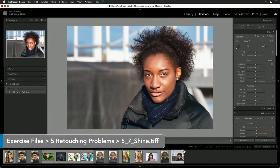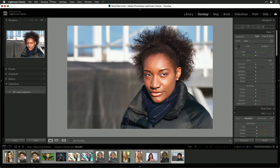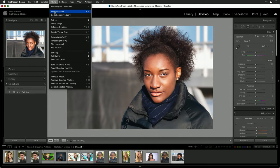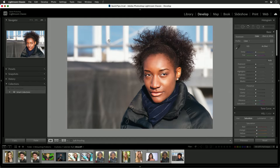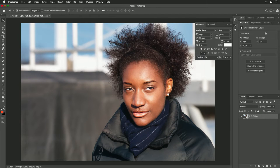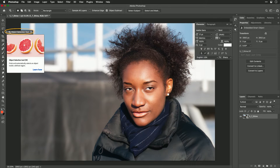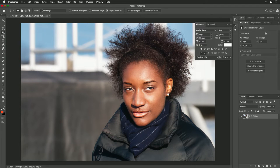With an image selected, it's pretty easy to hand that off to Photoshop. Just choose Photo > Edit In > Open as a Smart Object in Photoshop. Your image will hand off to a new layer. Now what we want to do is select the face where there's some shine. I'm going to try the object selection tool and just drag over the face.